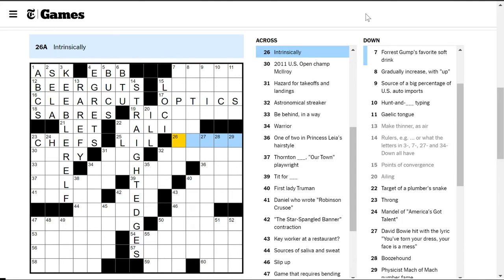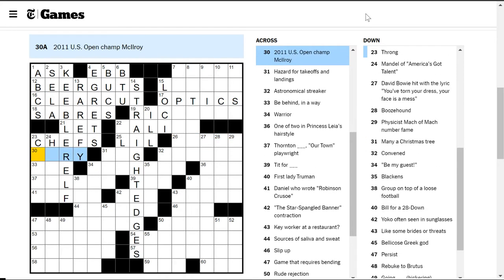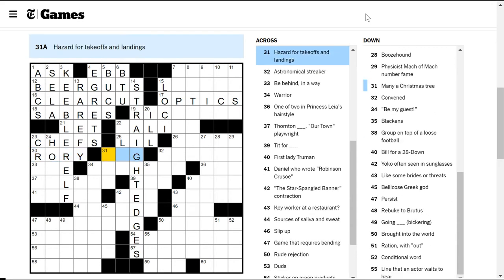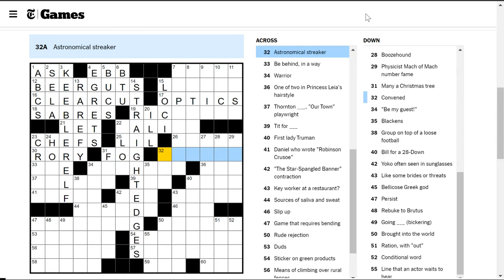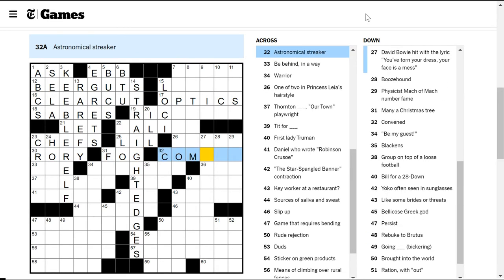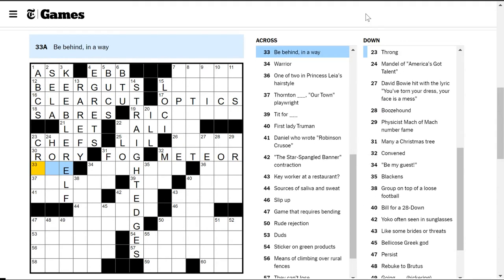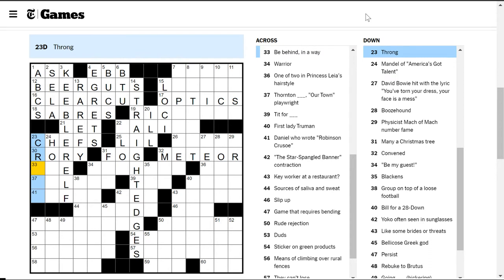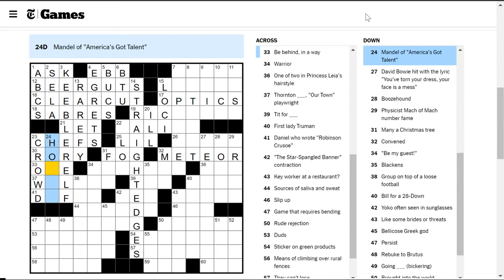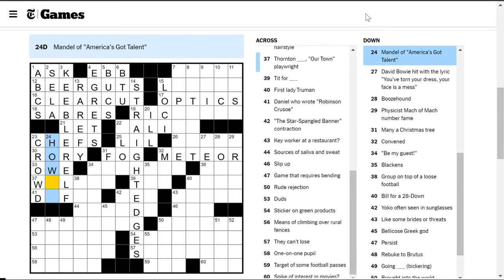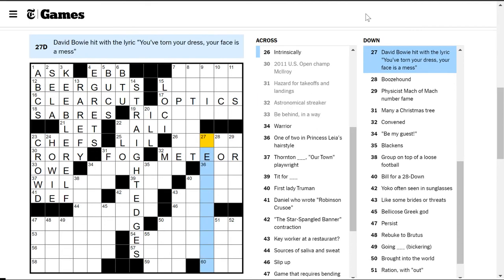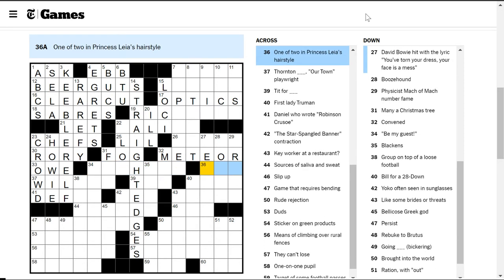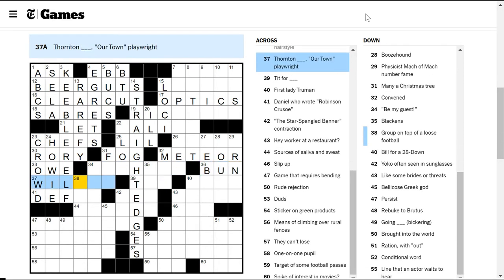Intrinsically. So you have it, kind of built in. I don't know. Rory McGildroy is a famous golfer. Hazard for takeoffs and landings. Fog. You don't like fog when you're in a plane. Astronomical streaker is a meteor. Not a comet. Be behind in a way. You're behind something if you're in favor of it. Or if you're losing. Or... Not sure what else. A throng is a crowd. Ah, of course. If you owe money, you're behind. Howie Mandel. Warrior. Not sure. One of two in Princess Leia's hairstyle. She has buns.